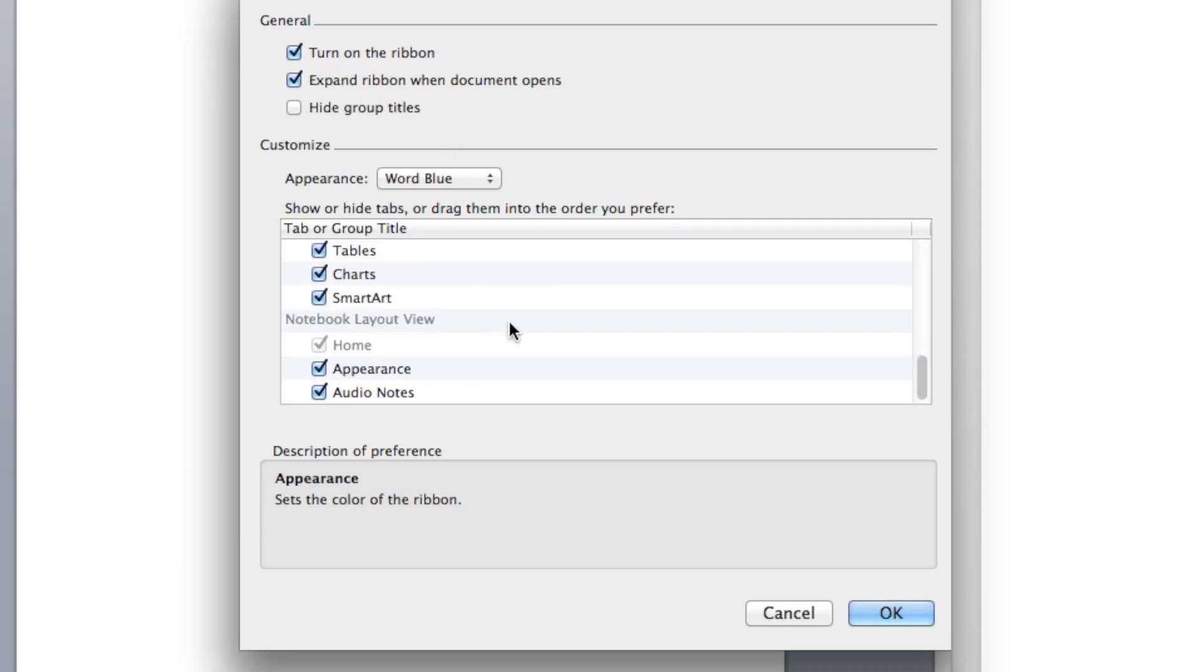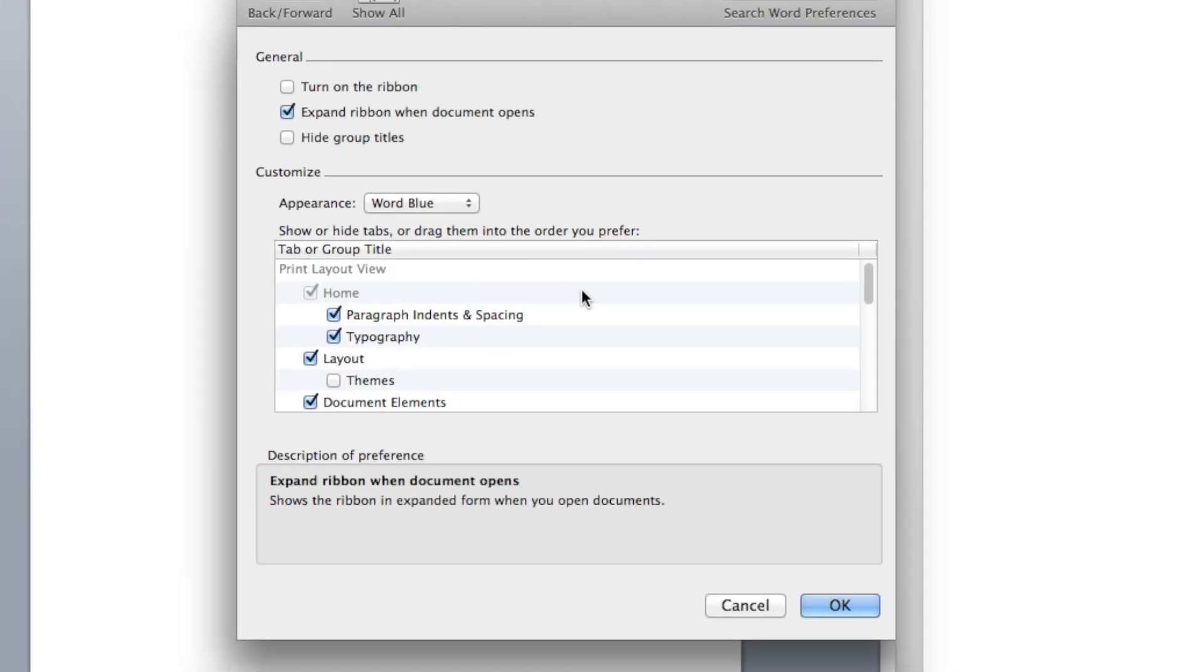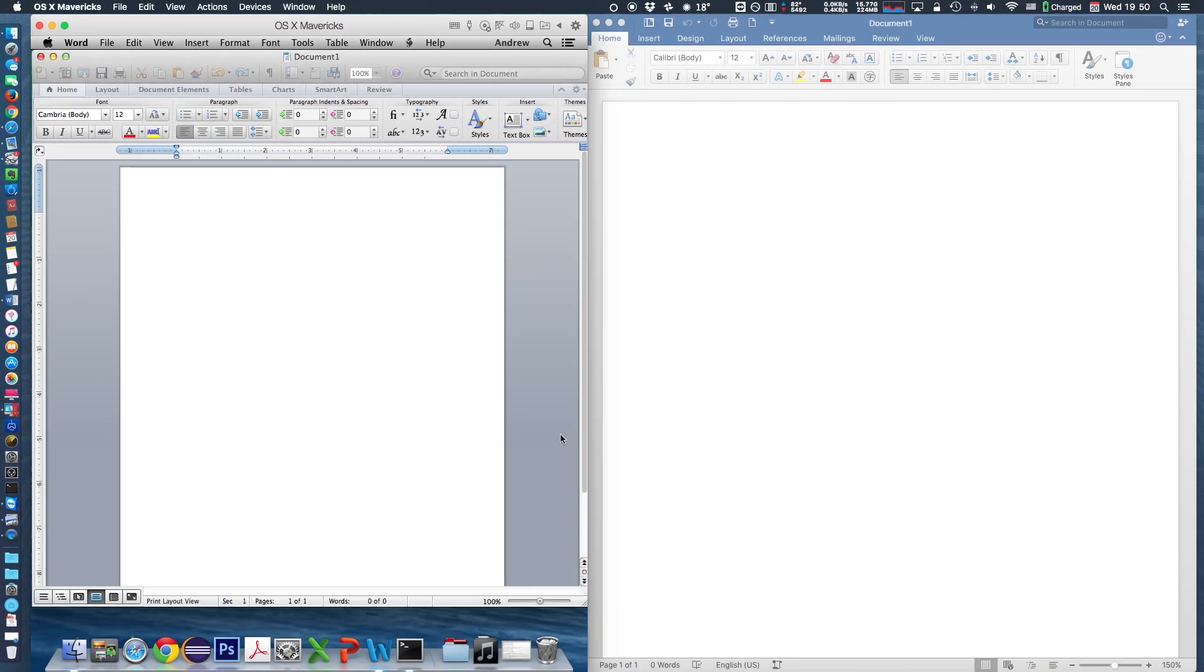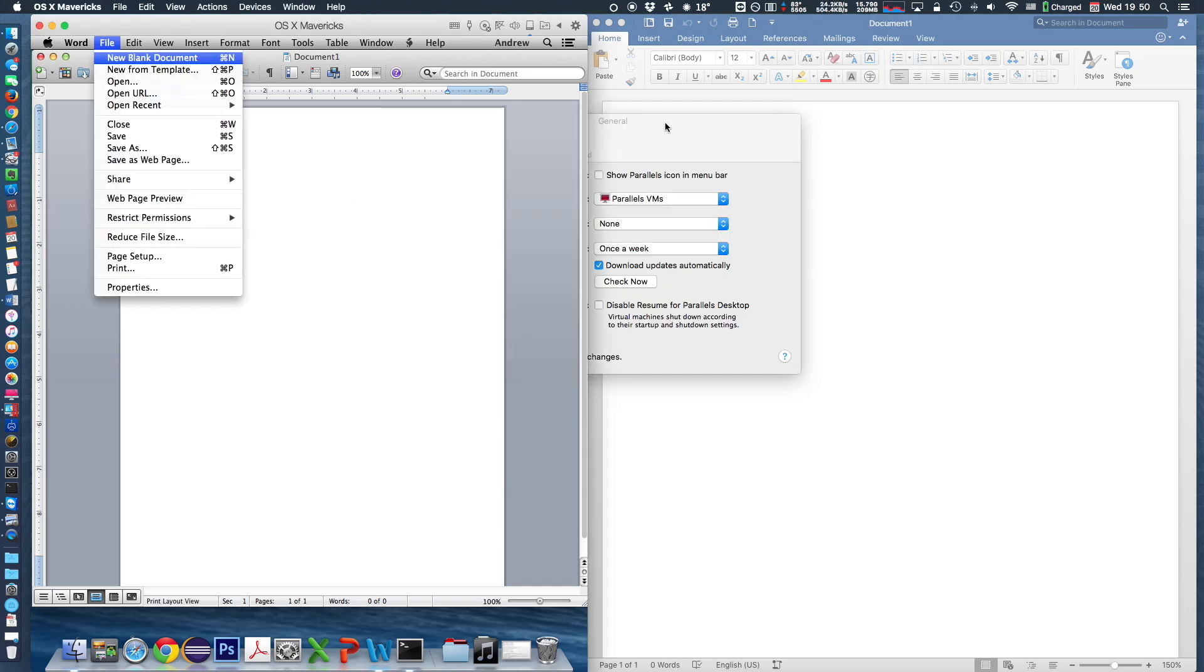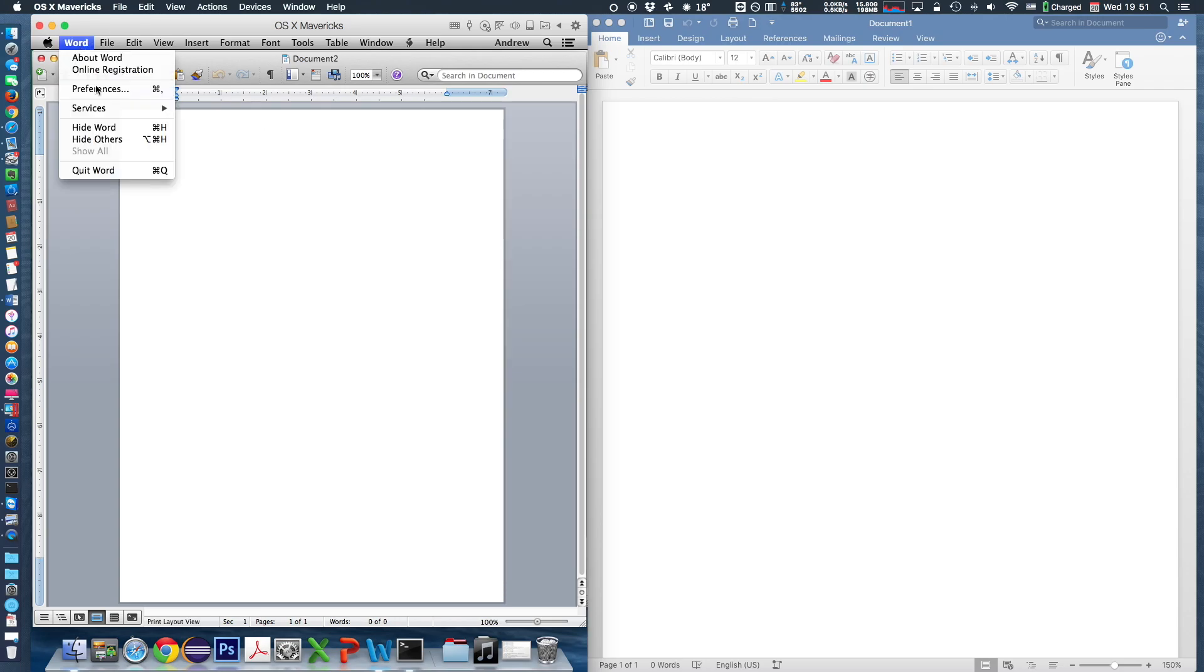The user can also show or hide tabs. Turning off the entire ribbon is an option in Office 2011 if the user prefers not to use ribbons.